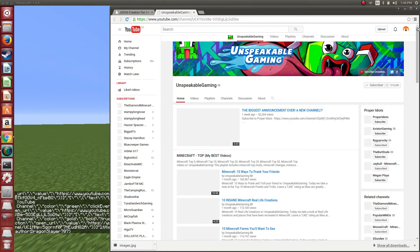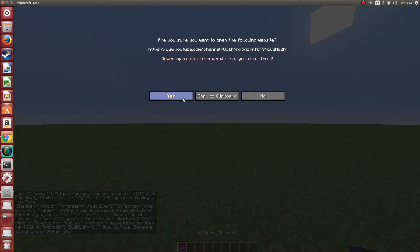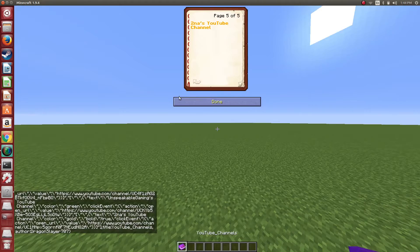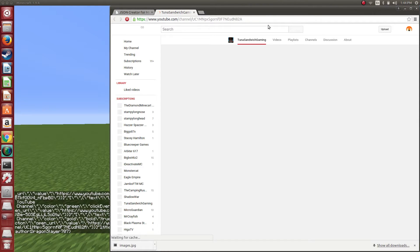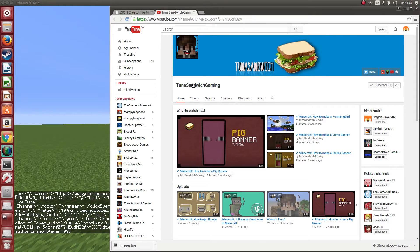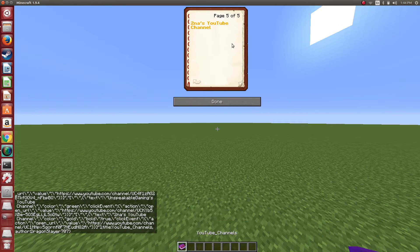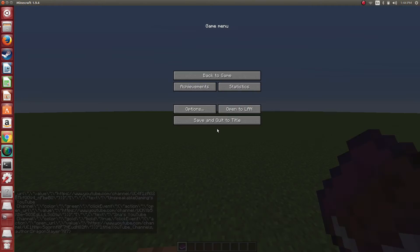Now guys, it's my friend's YouTube channel — Tuna Sandwich Gaming. Subscribe to him. All of the people that subscribe to me, subscribe to him. He has 490 subscribers and I'm one of them. So subscribe to him.